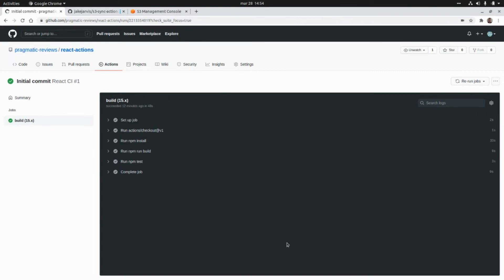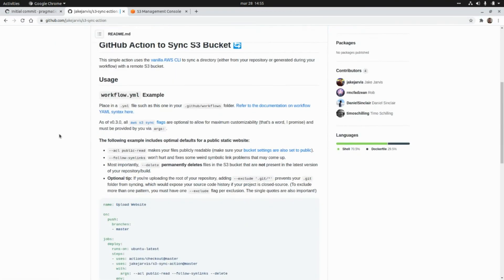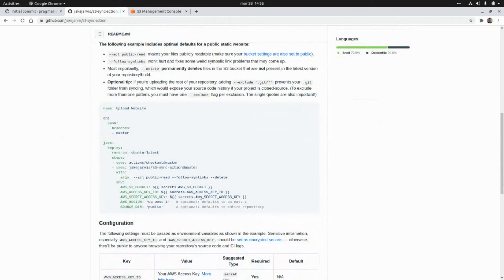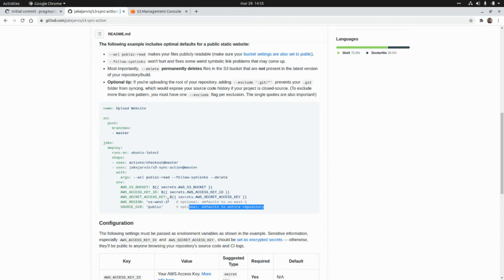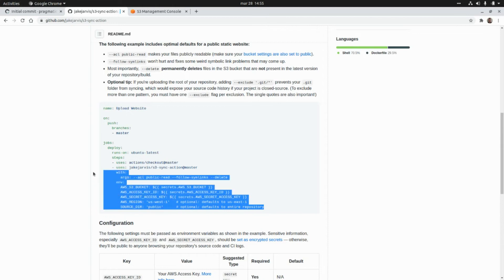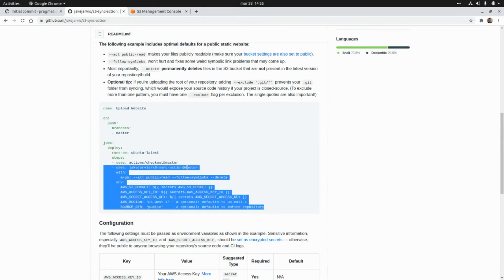Now let's add an additional step to deploy the application we already built into Amazon S3. I'm going to set up a new step with an action from a specific repo. Here we have the details on that project, how to use it, some documentation, and how to add that step into our workflow. I'm going to copy that step and go back to Visual Studio Code.